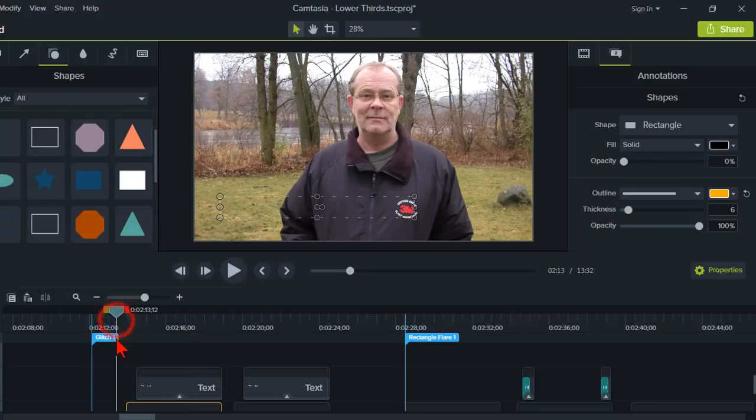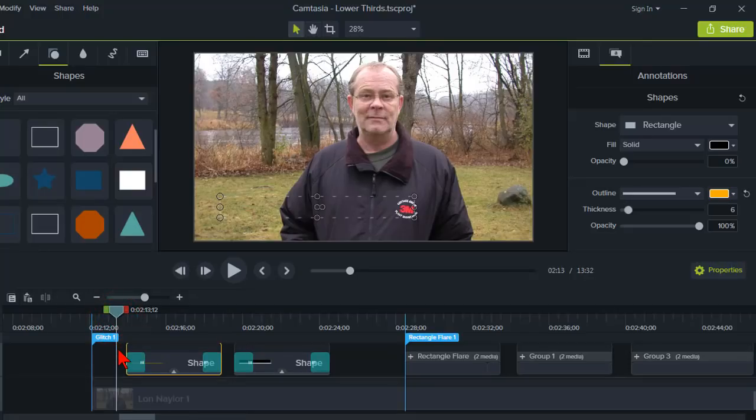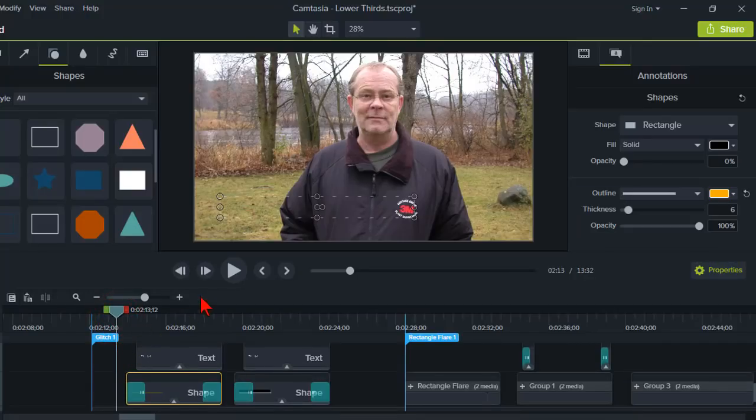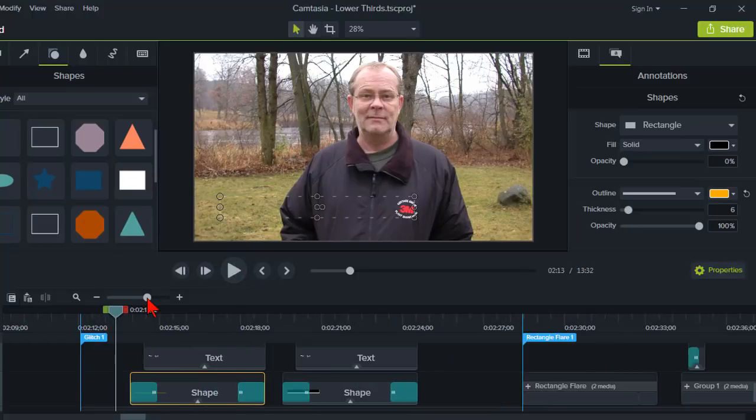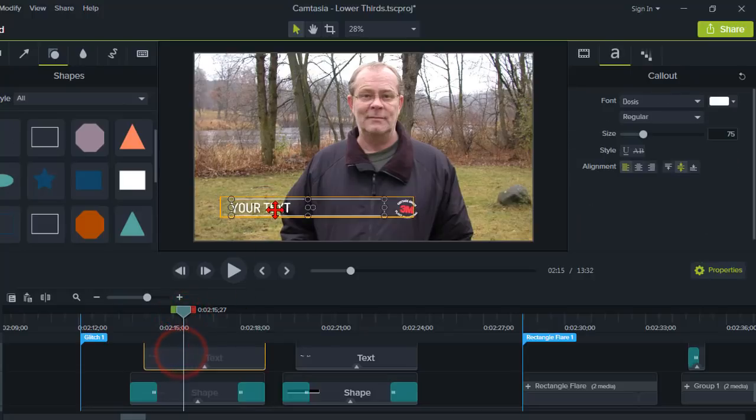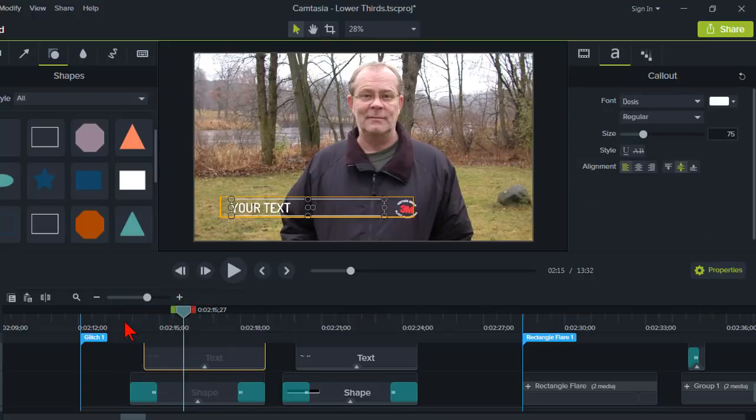Now, one of the easiest animations we can do are transitions. So let's take a look at what I have on that shape. And in addition to the shape, I just have a text box on top. So we'll see how to animate both of these in just a second.